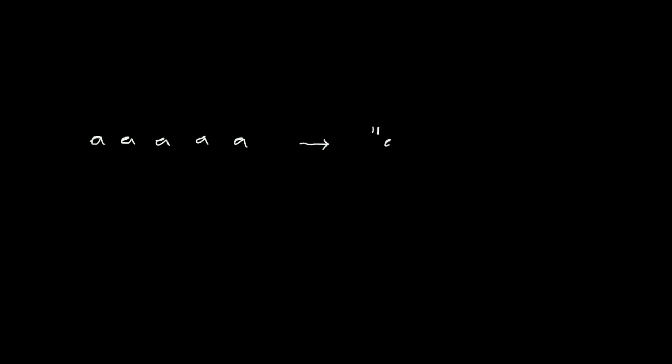Let's say we have a word consisting of five A's. Since this word only contains A, we will only need to update the frequencies in the dictionary for A. The frequency for each position is increased by one. Let's now consider a second word. X, Y, Z, A, A seems like a good choice.